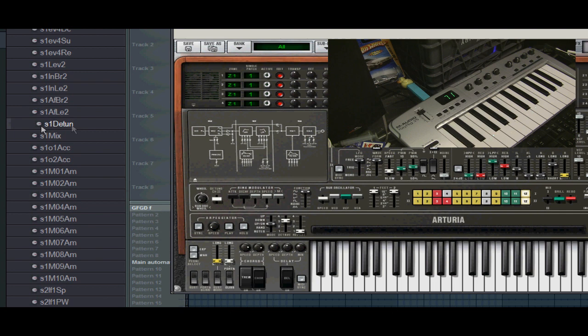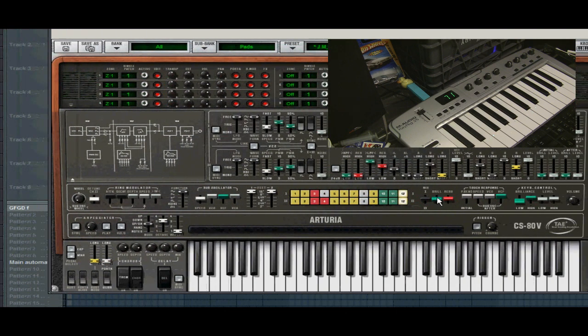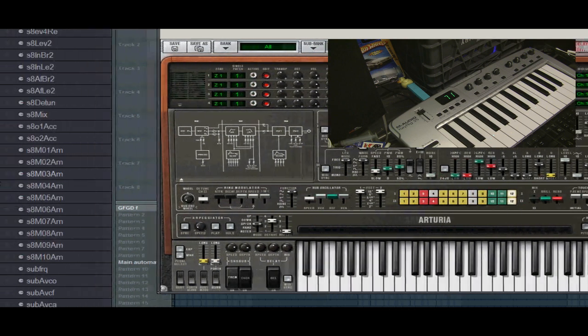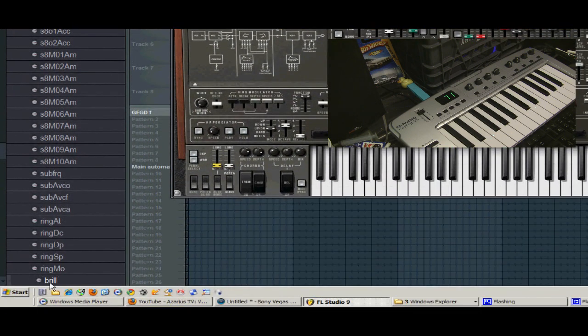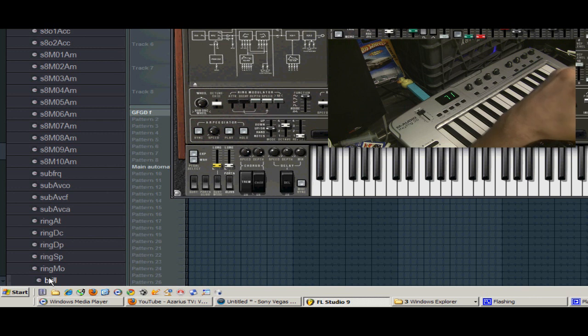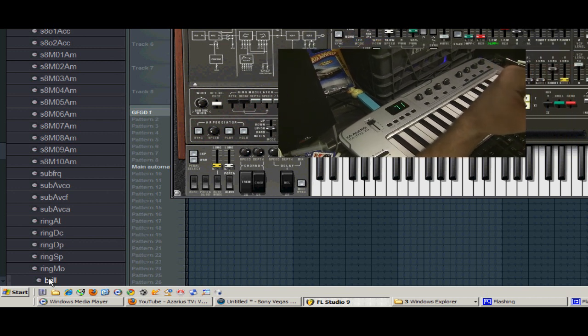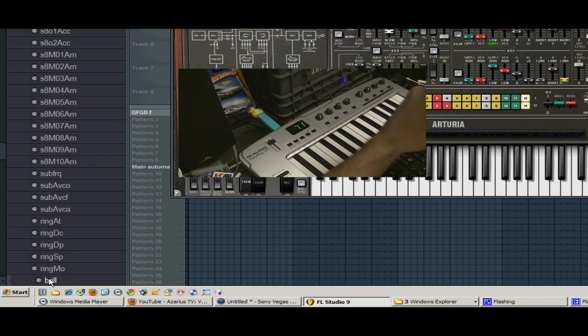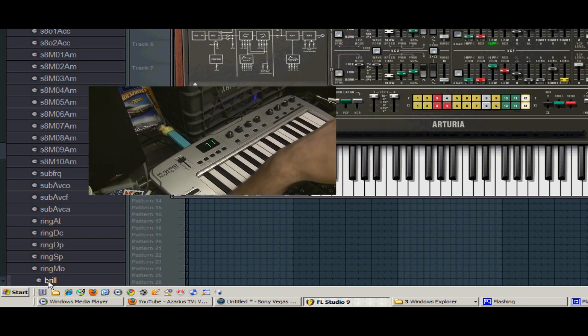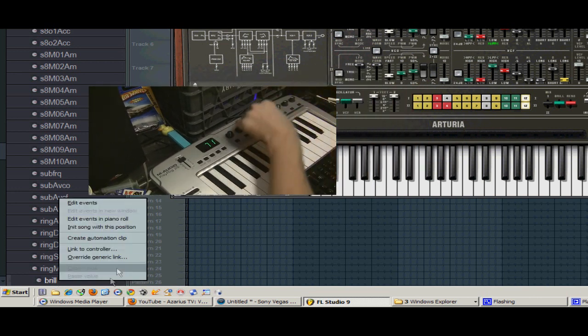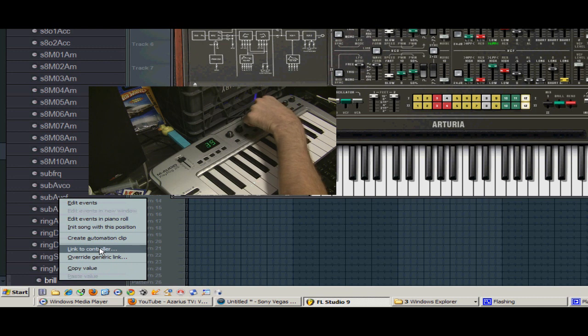So we can work with that, but we're going to go back to the Brilliance and change the Brilliance. And it should find it for us, which here it is right here. Now these are like working with the knobs directly, kind of how you do with the FL Native instruments. So now you can right-click these and link our controller. So that's how you do it.